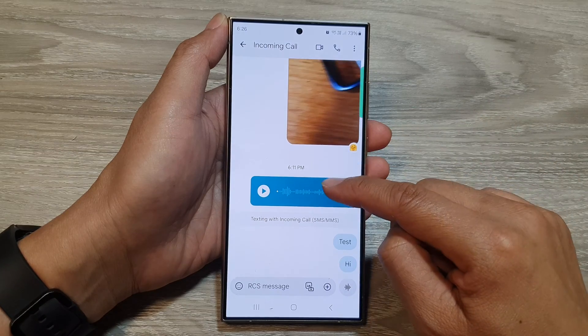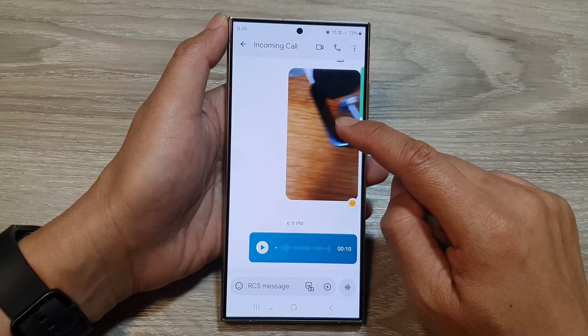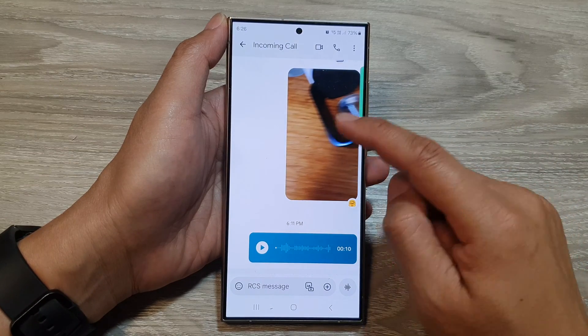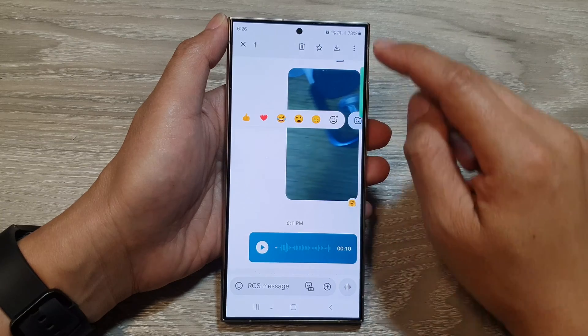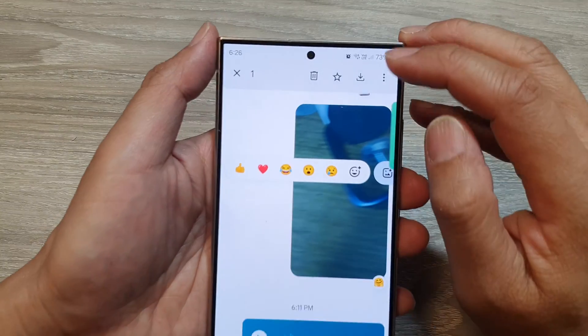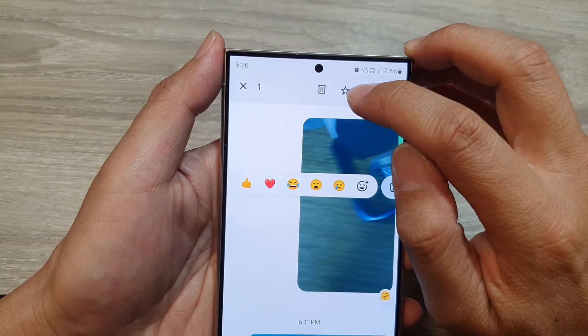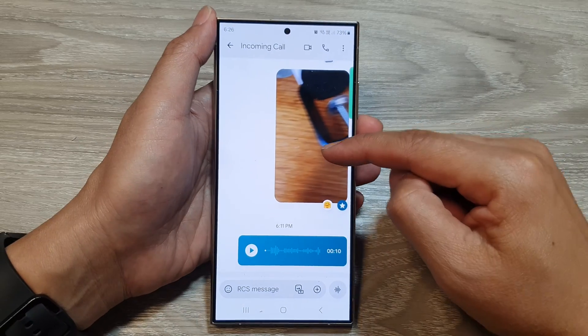Then touch and hold onto a text message or an image. After that, once it is selected, tap on the star button to favorite that message.